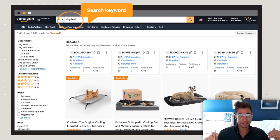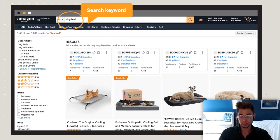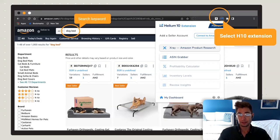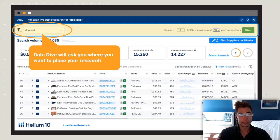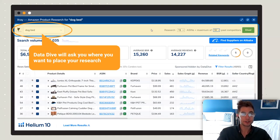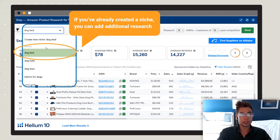To get the dive started, search your main keyword — for these examples we're going to go with 'dog bed.' Then open up the Helium 10 extension and launch X-Ray. If you have the Data Dive extension running, you're going to see a few more options. The first thing you'll need to do is decide where you want your research to be placed — by default it's going to create a new search based on the search term you put in.